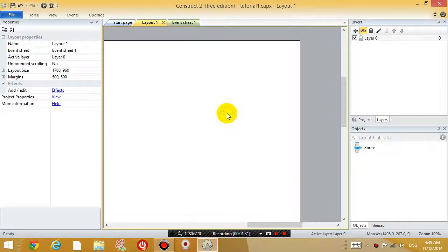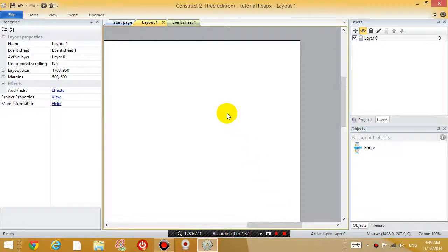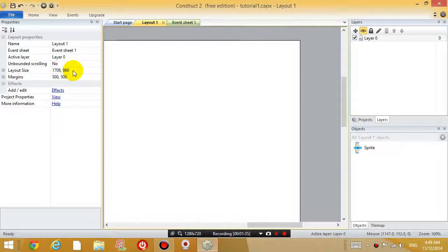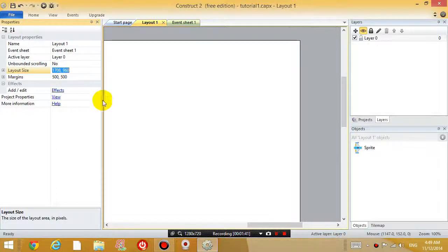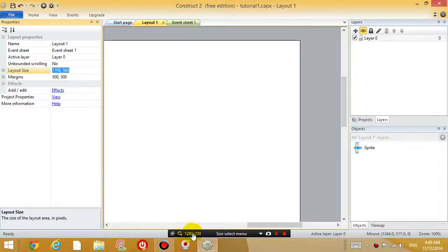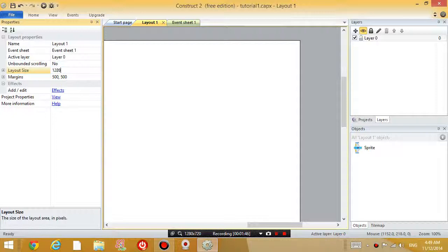So just click on the white space in your level and you can see a layout size property. So let's change that property to the same size as my screen, which is 1280 by 720.